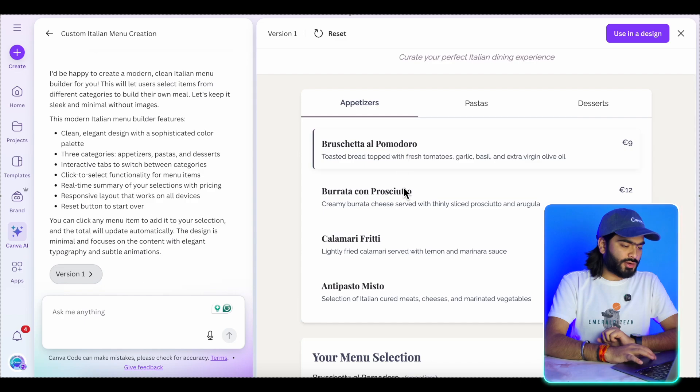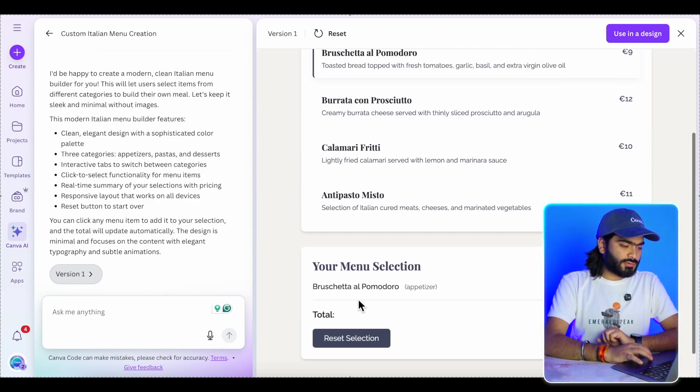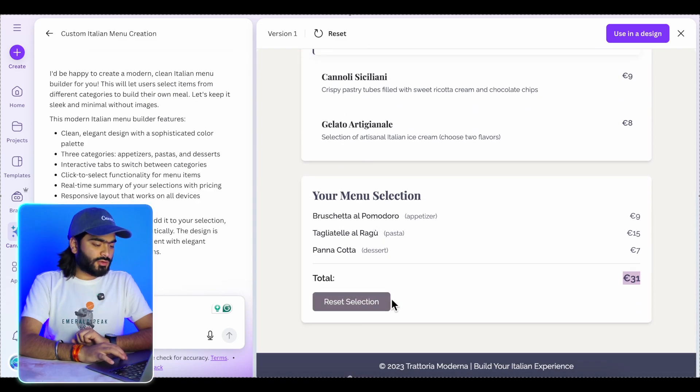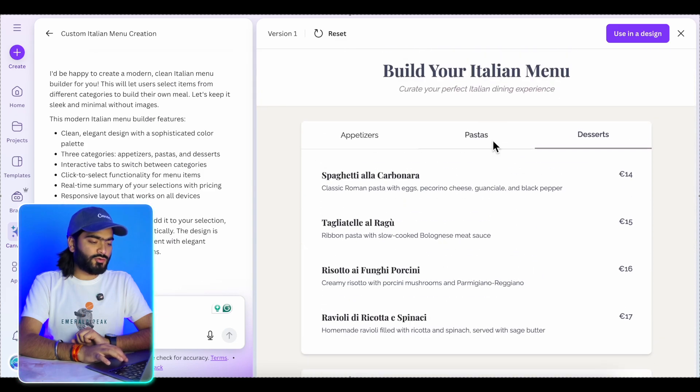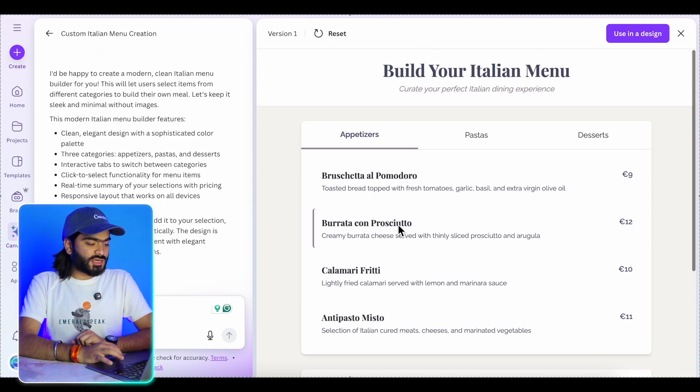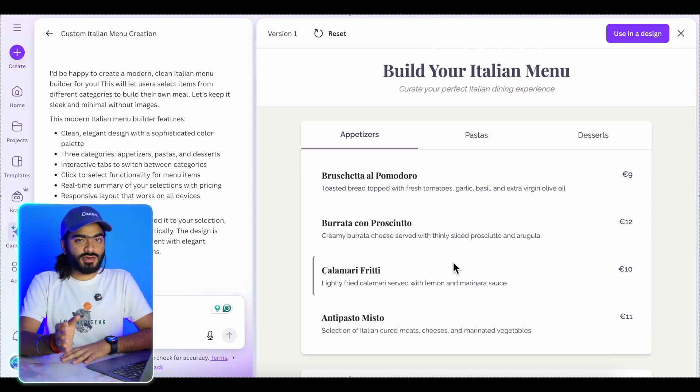Our code is complete and now it shows our website — and it's interactive! I can select a pasta item, then a dessert item, and clear the selection to choose other items. In one single prompt you can design an interactive website which you can publish as a Canva website and share with your customers. The possibilities with Canva AI are endless, so I've decided to create a separate dedicated video for a deep dive into each feature.